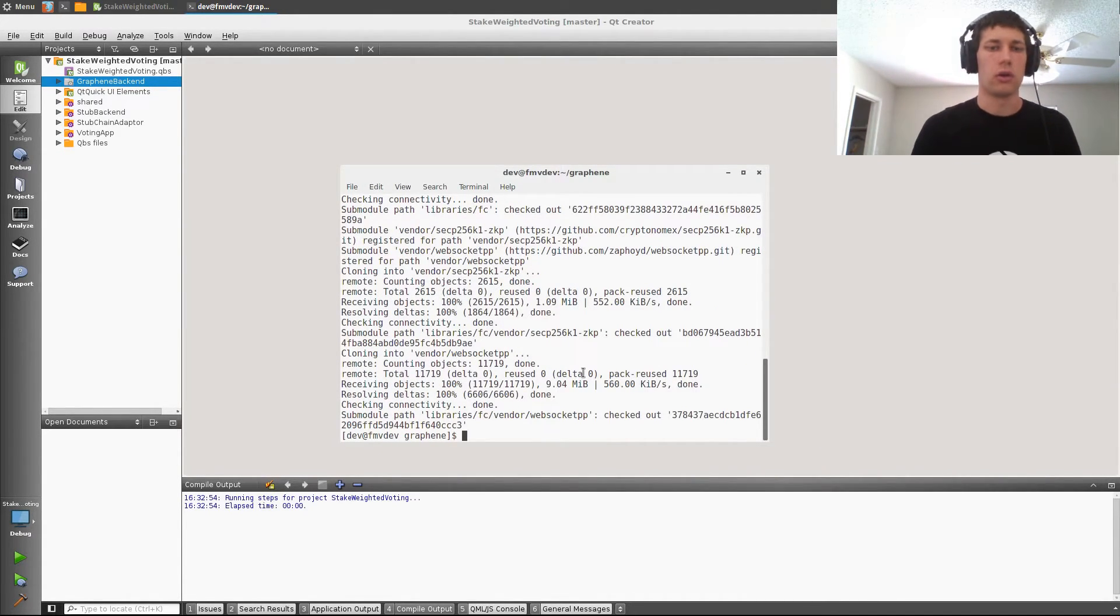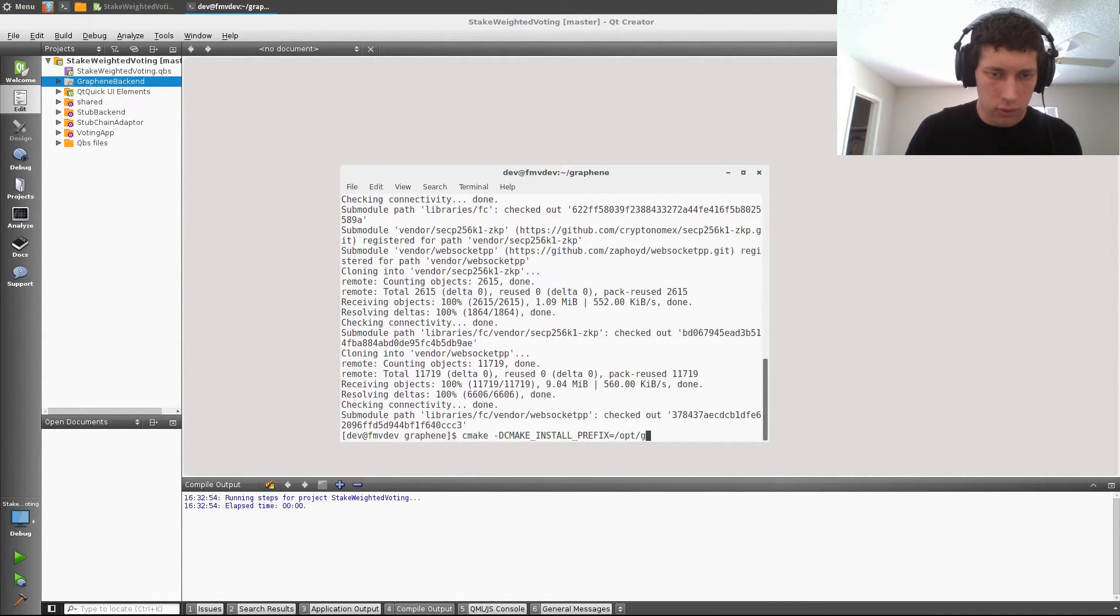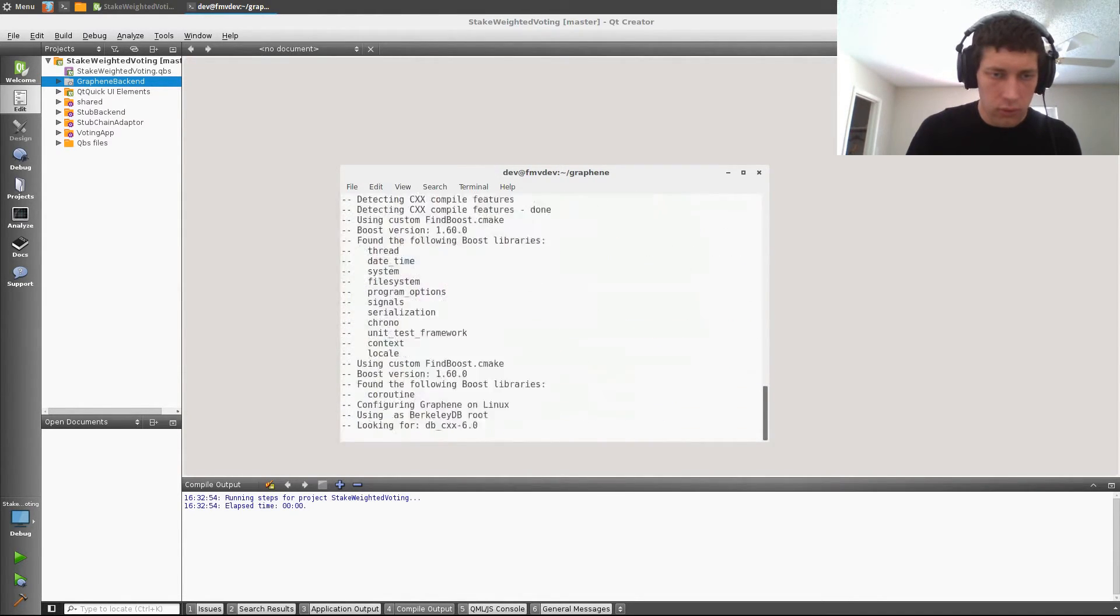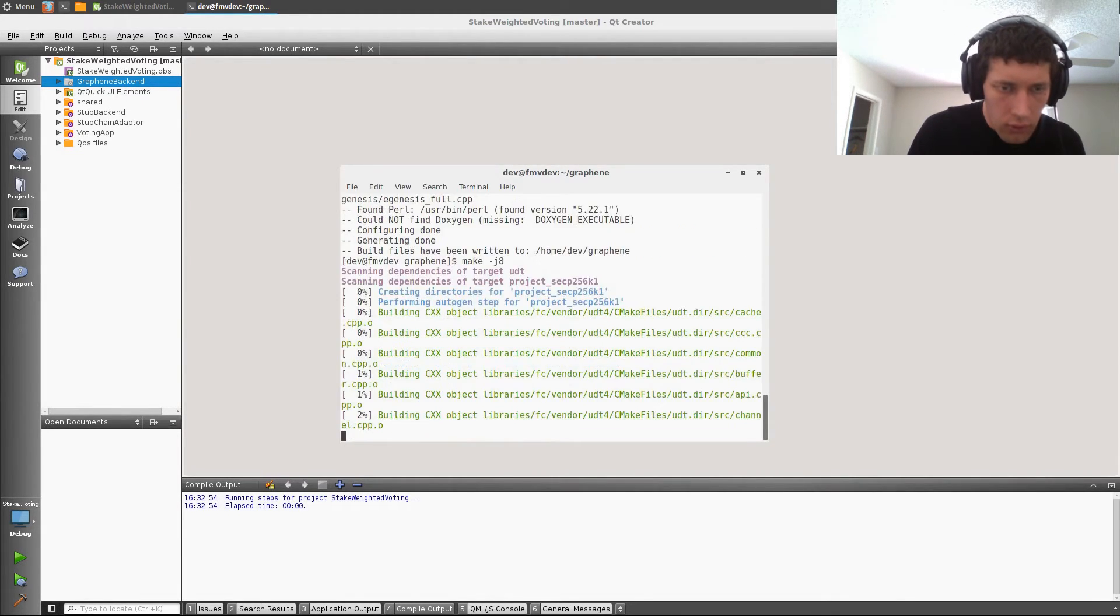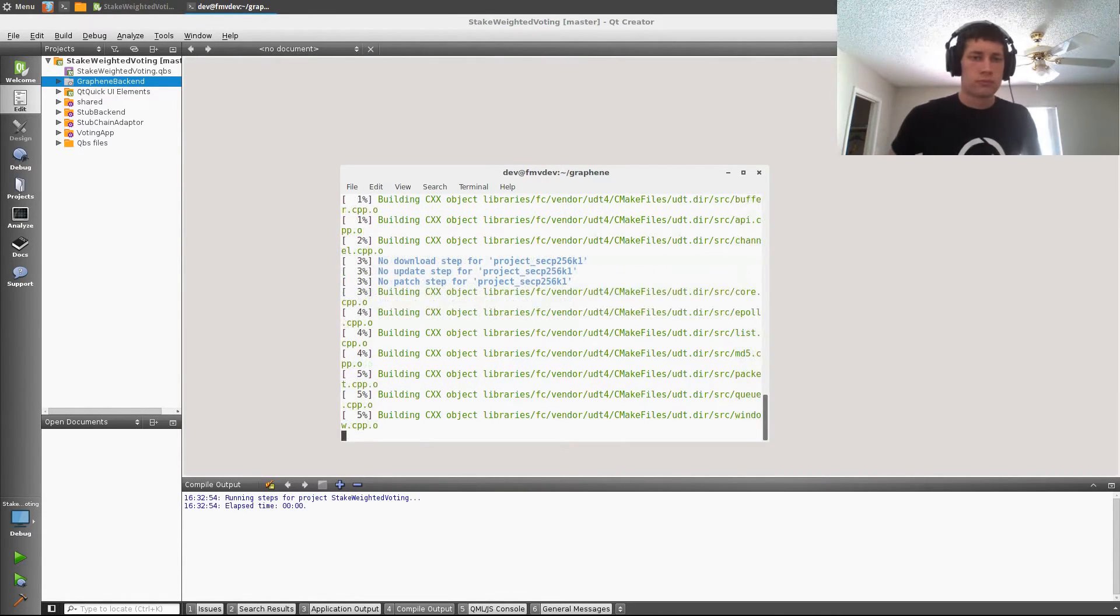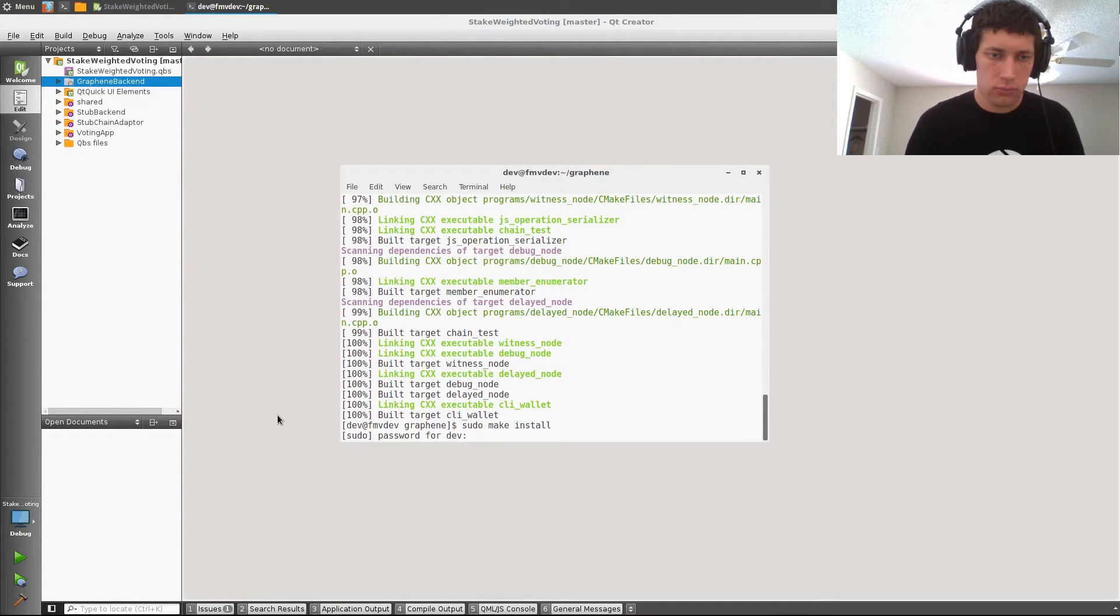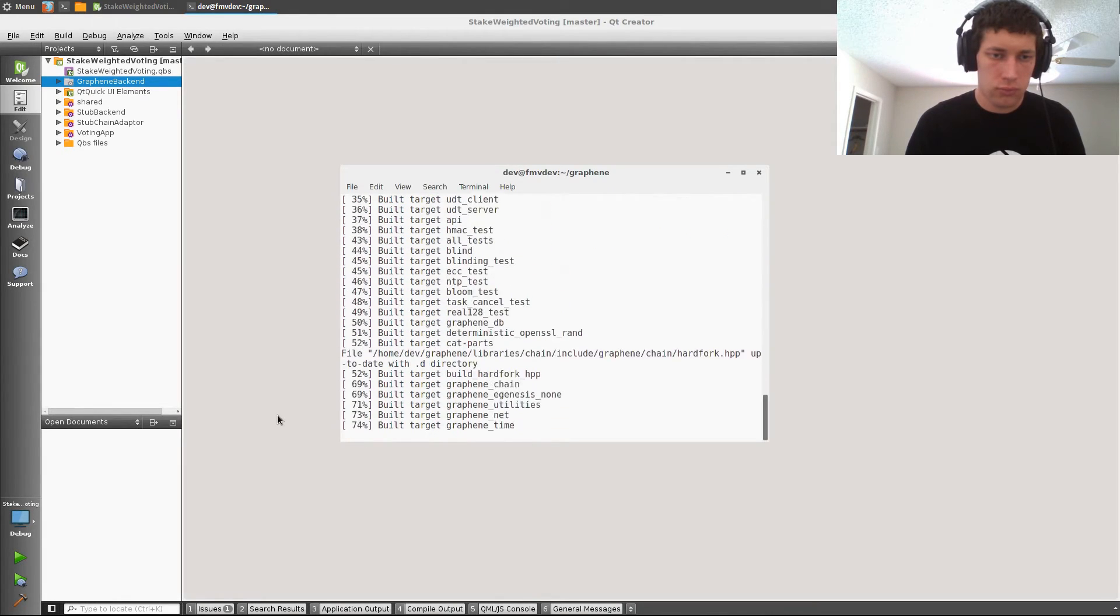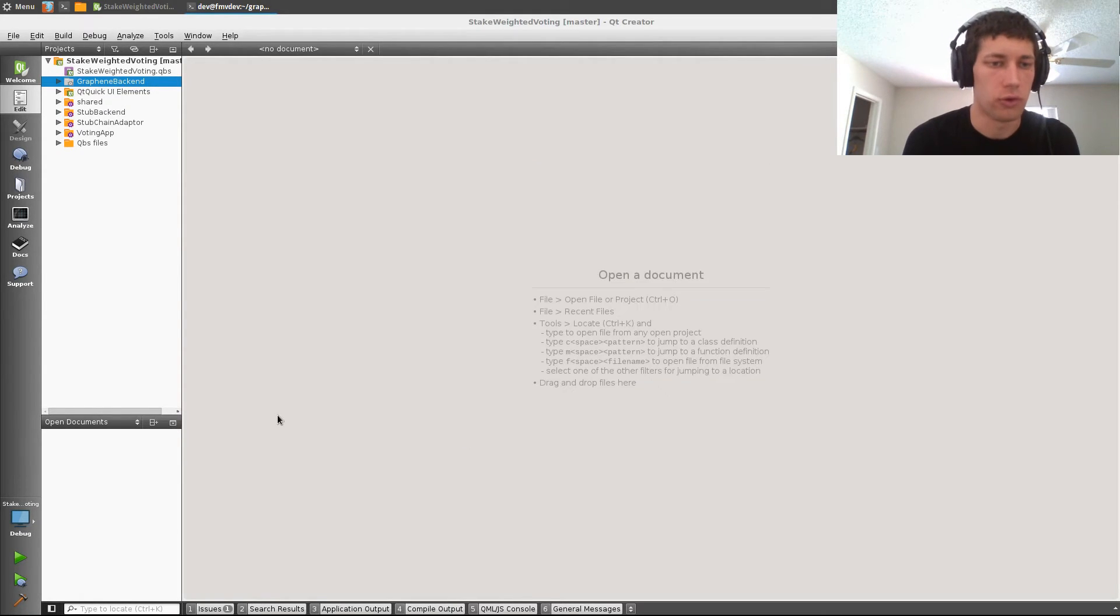Alright, and now I can configure this. Alright, and that's done building, so now we can install it. Okay, and now we just need to point the project at graphene.